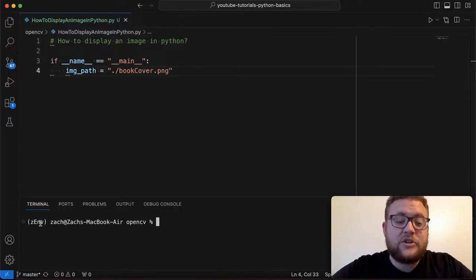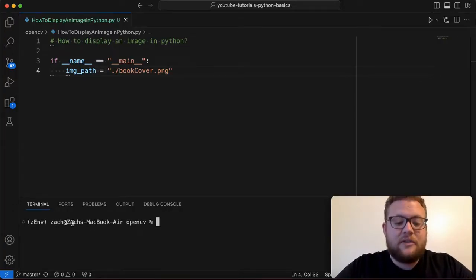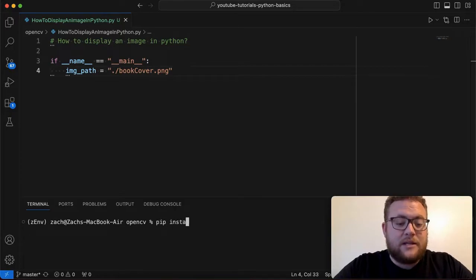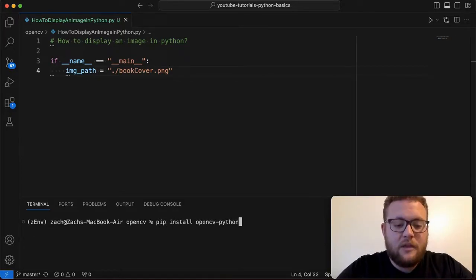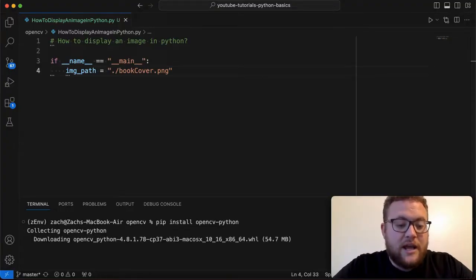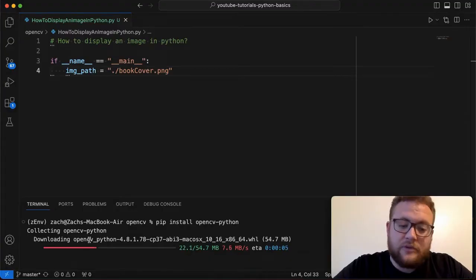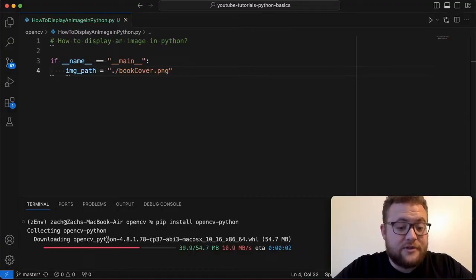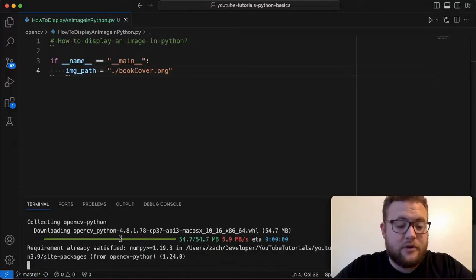But essentially once we have all activated and everything you can just type in the command pip install and then I believe it's OpenCV-Python and we'll go ahead and get this installed and it'll go ahead and download everything that's needed. You can see that we're downloading the latest version of OpenCV which is 4.8 at this time of the recording.